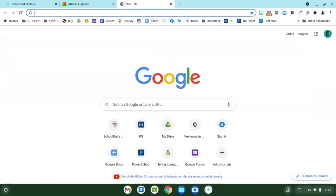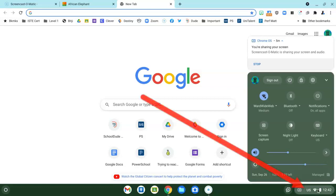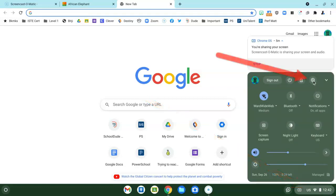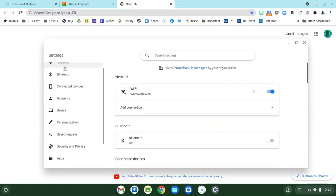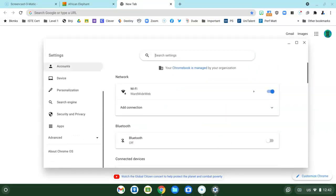The first thing that you need to do is turn the accessibility tool on so you can have easy access to it. So go down here to the clock area, click on the clock area, go to settings, and now you're going to go over to the left hand side and scroll all the way down to the word advanced.